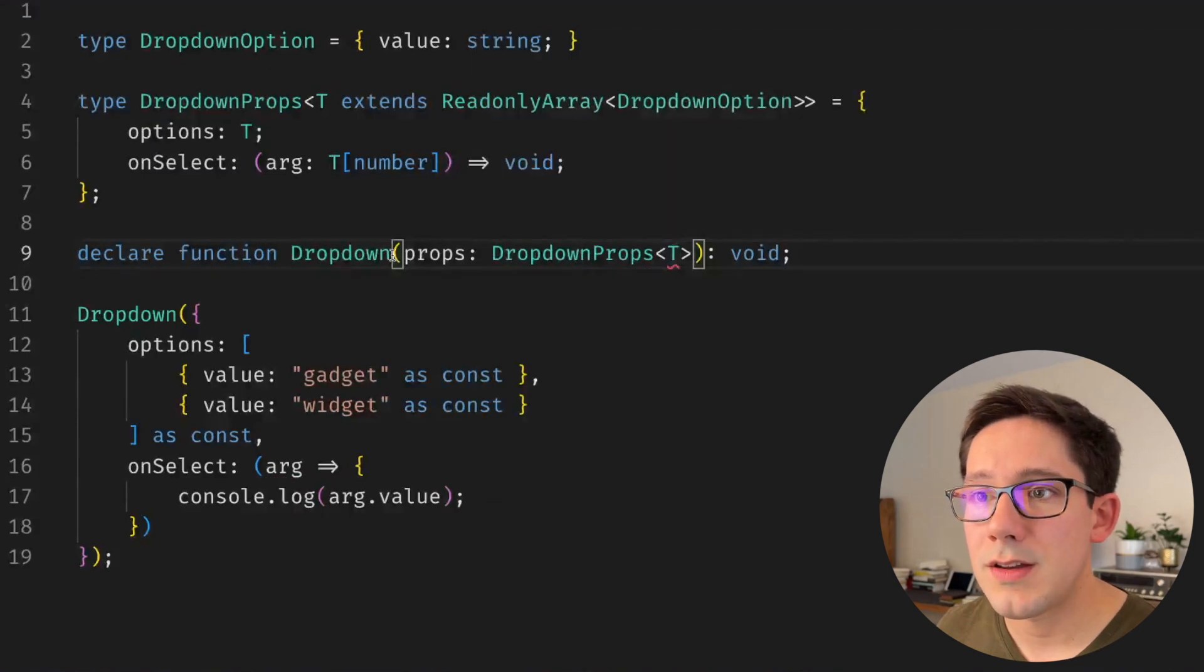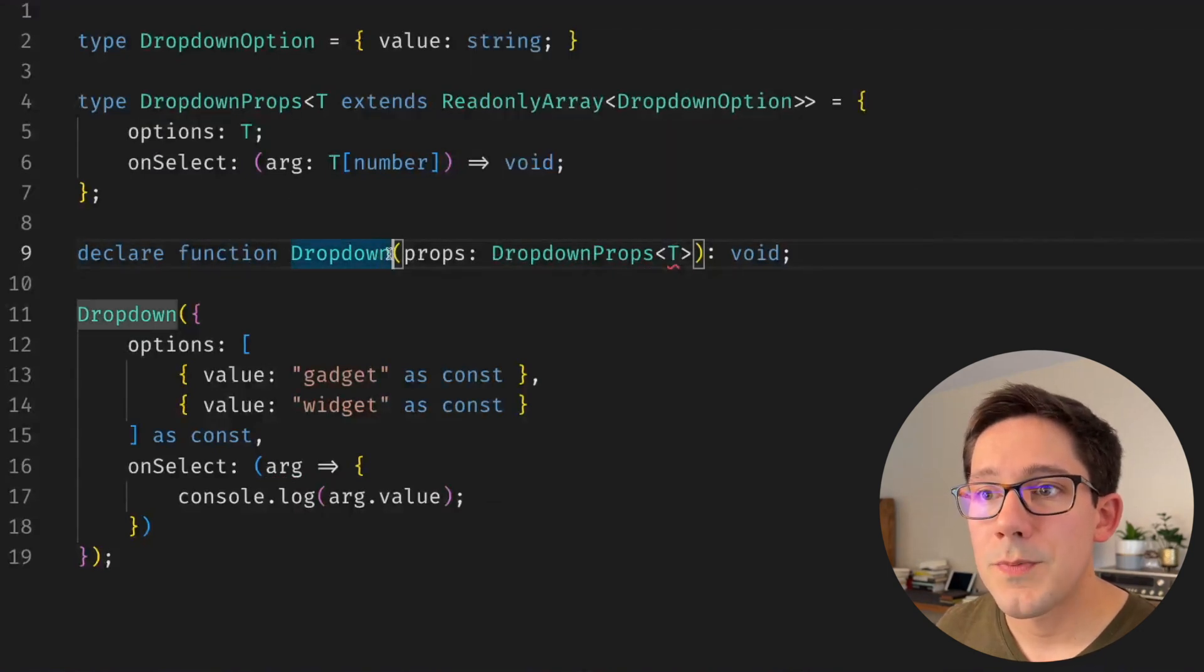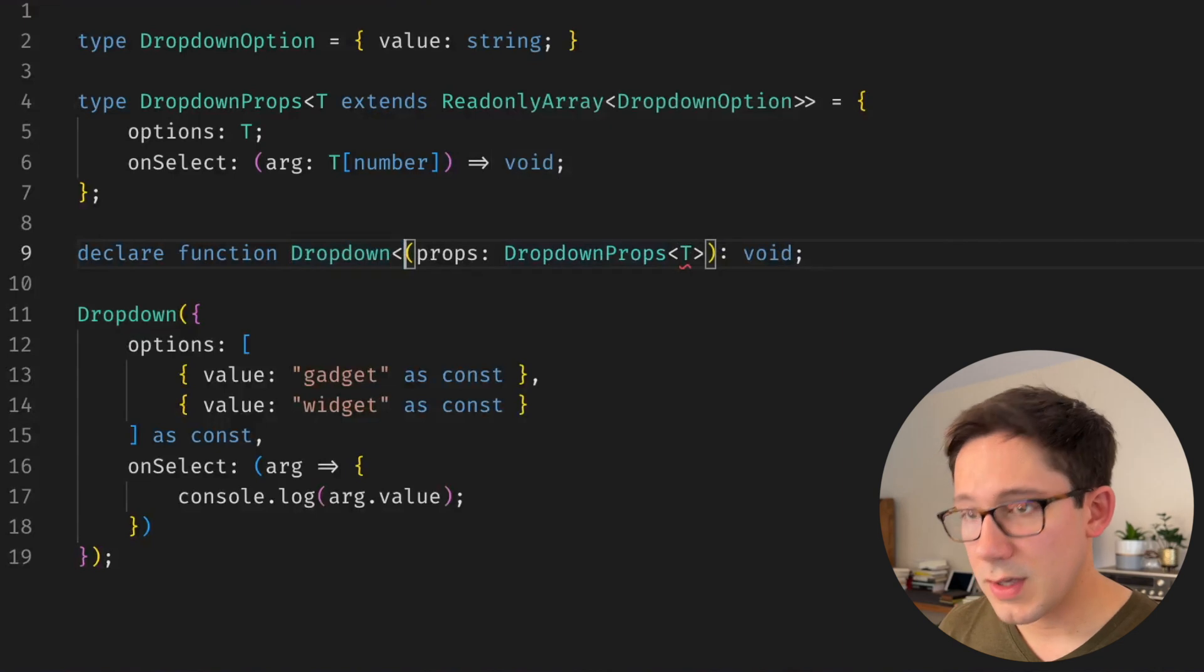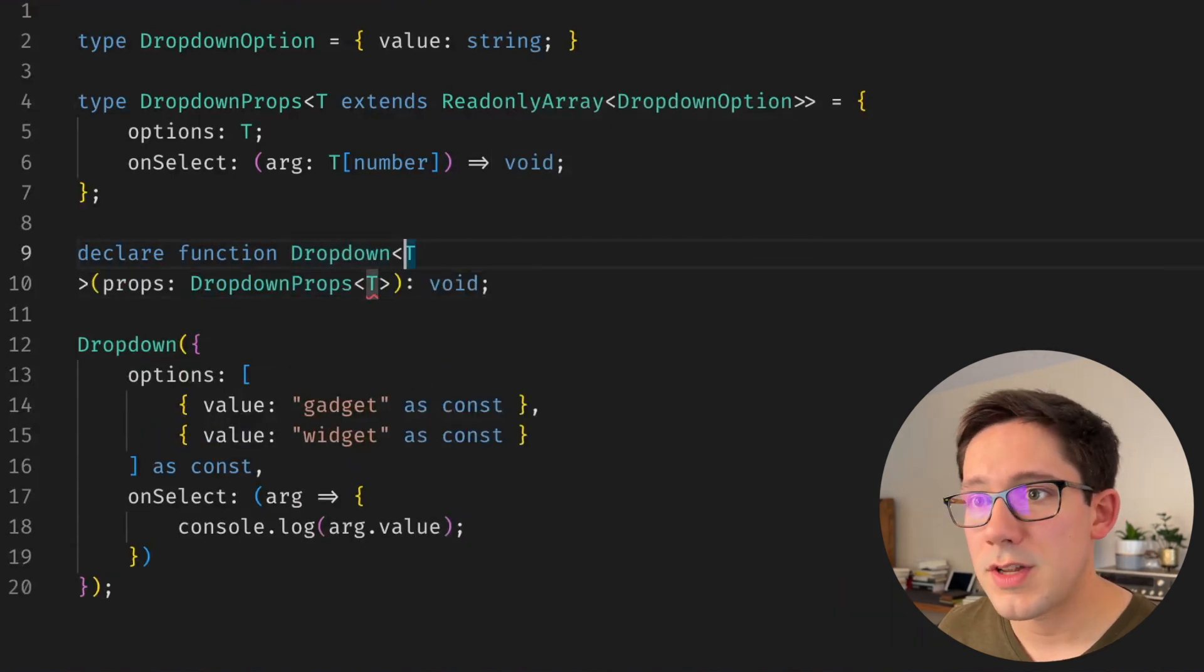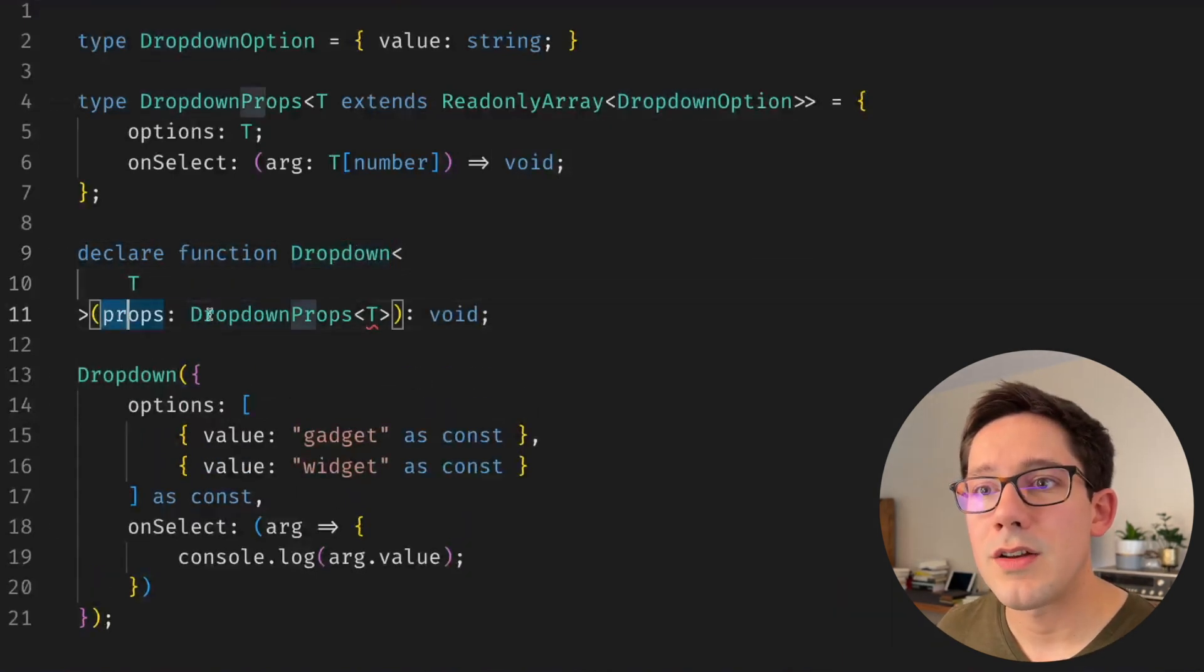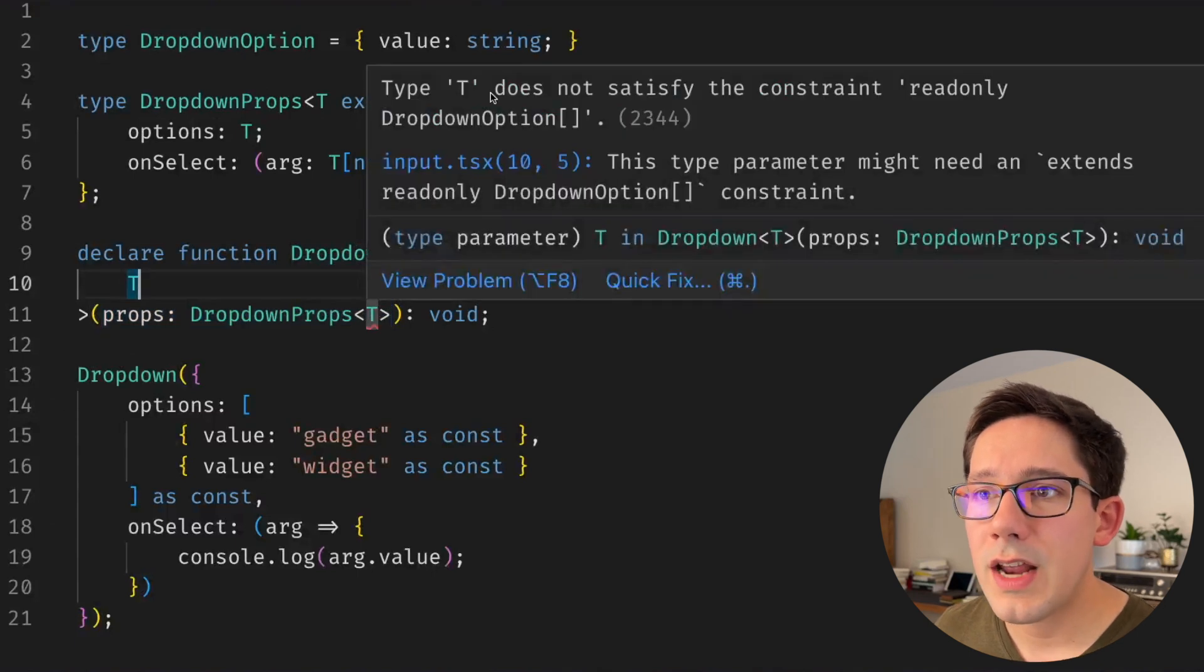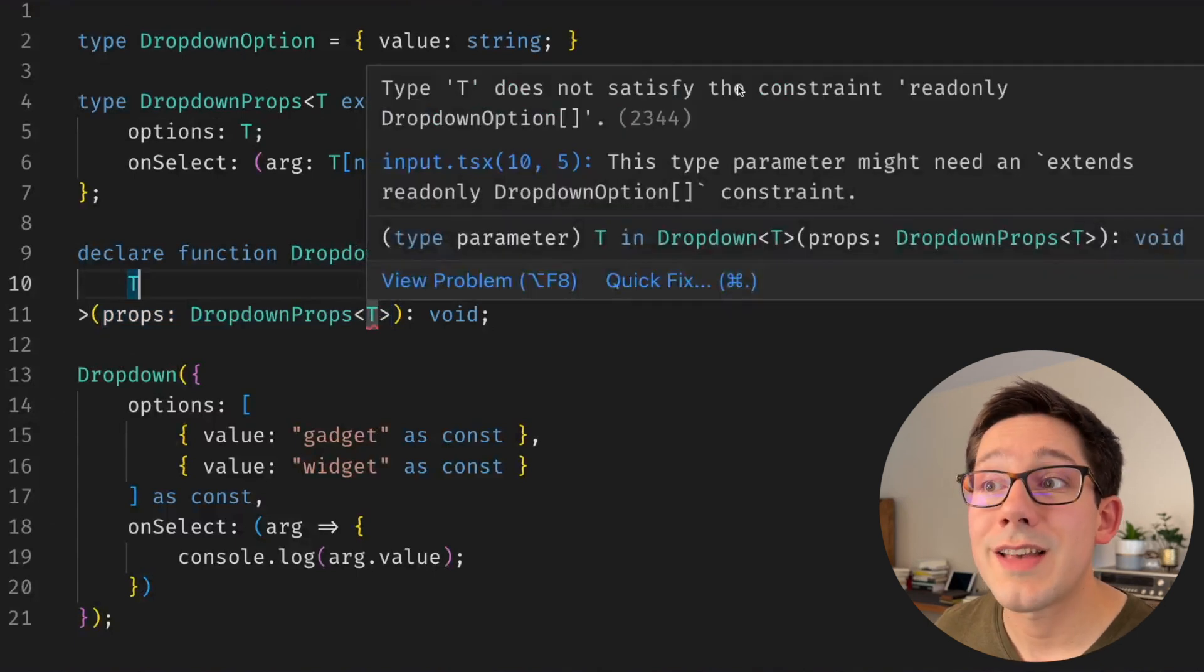Now of course we need T to come from somewhere. So in function calls like this we can create a generic parameter T kind of between the function name and the arguments. We are still getting an error. T does not satisfy the constraint.